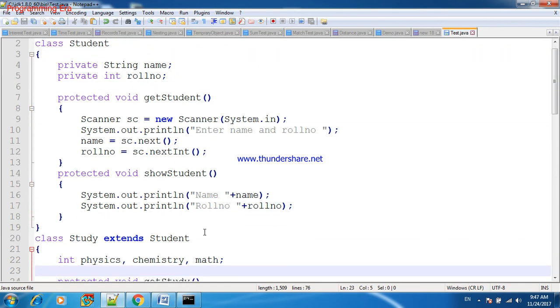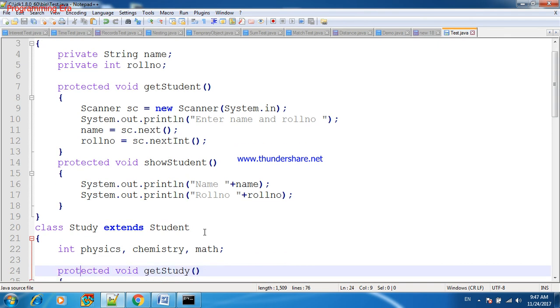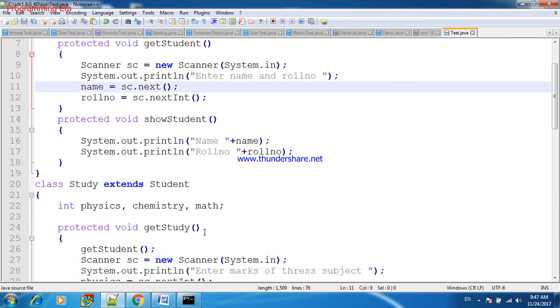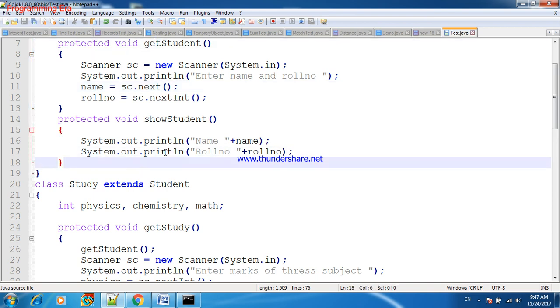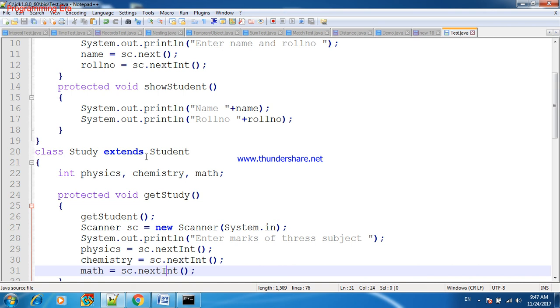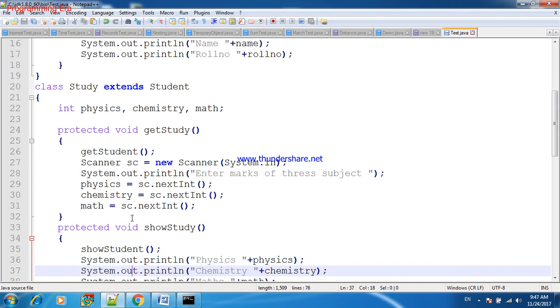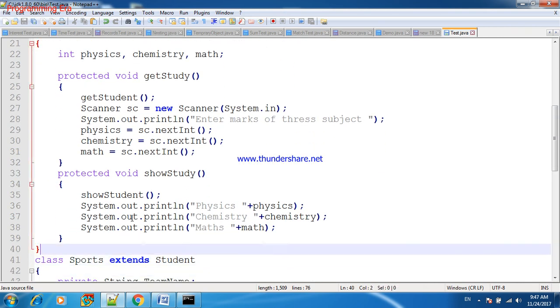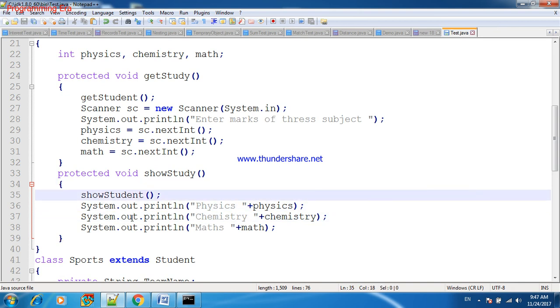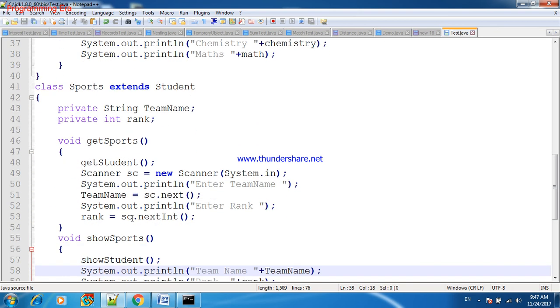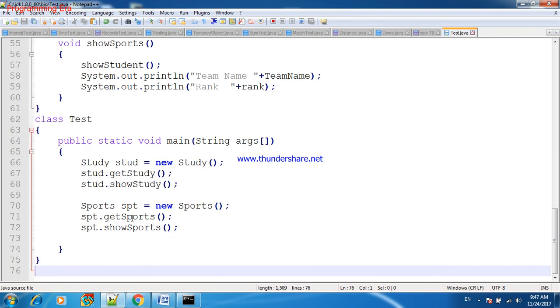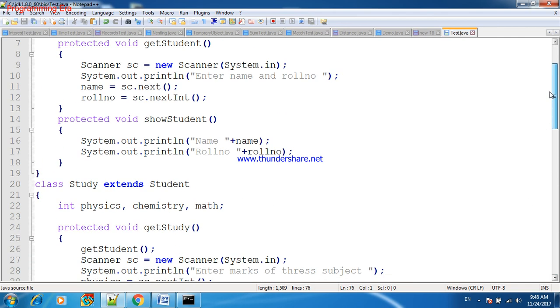Means we are making hierarchy by inheriting single class in multiple classes, and we will use this single class method in all those classes. Like getStudent, showStudent is the method of Student class, and when we are inheriting Student class in Study, we will use its method to feed information of the student as well as showStudent to display the student detail before displaying the Study information. In the same way we will do in Sports. And this thing we can repeat number of times in multiple classes. So this is the concept of hierarchical inheritance: one class and multiple child classes.